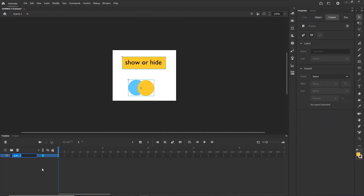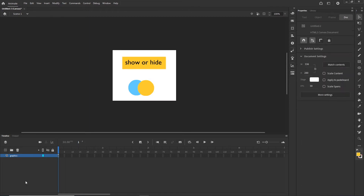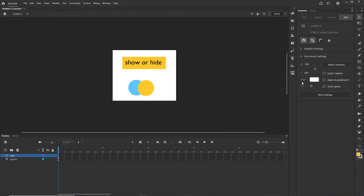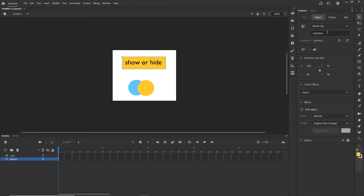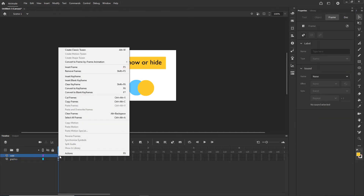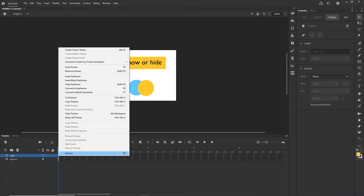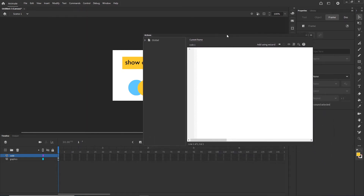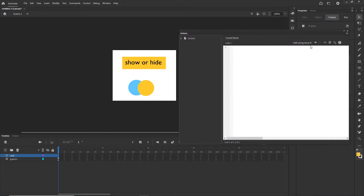So we have two instance names: 'my button' and 'my shapes'. I can go ahead and name this layer 'graphics', for example. Then we are going to create a new layer and call it 'code'. I would maybe recommend you to go and watch my tutorial for click event and mouse event — I am going to provide the link in the description.